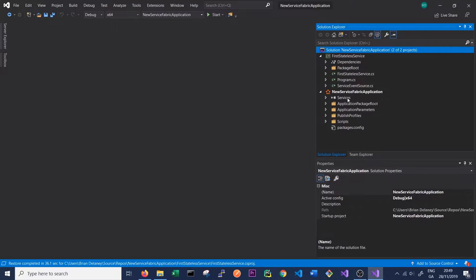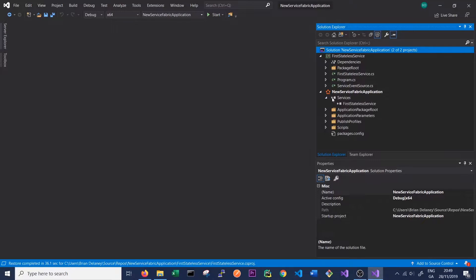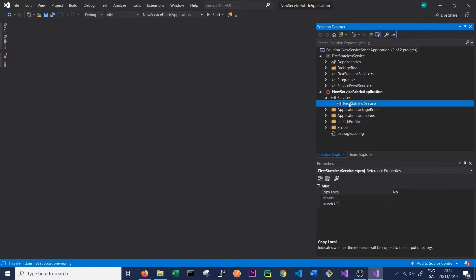As we can see, this is our application and an application can have multiple services. Those services can be stateful, they can be stateless, they can be APIs. If we click on Services here we can see we've only got one service registered in our application, the First Stateless Service.